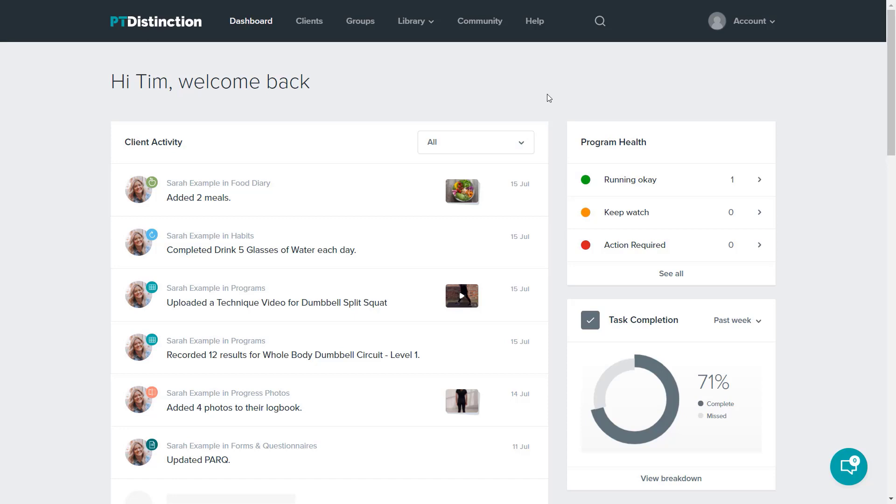The third place is in a group. A group allows you to share content with as many clients as you like all at the same time. For example, if you wanted 100 clients to have a PARQ to fill out, then you just put it in a group, schedule it for when you'd like it, and all your clients will fill it out.